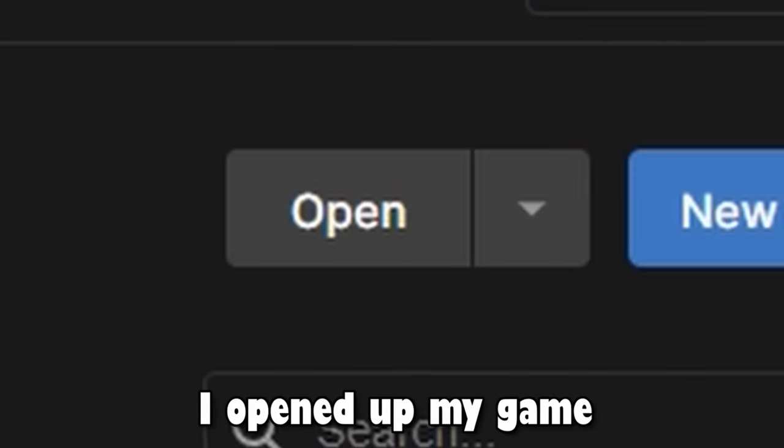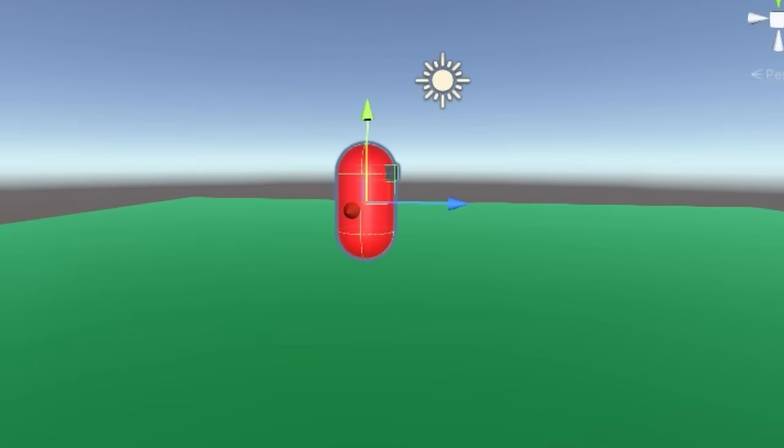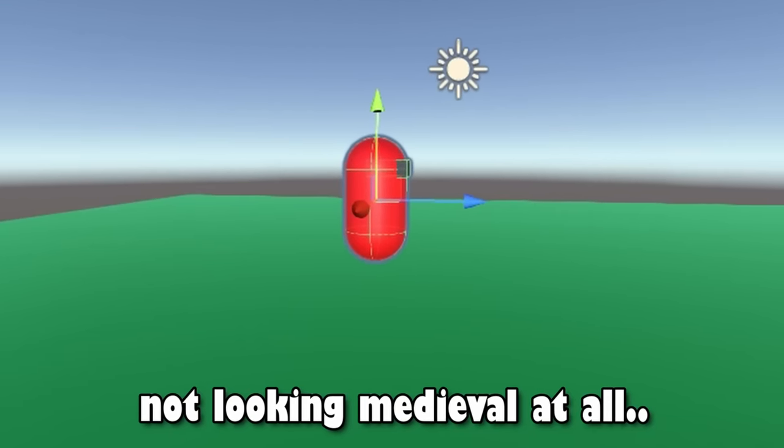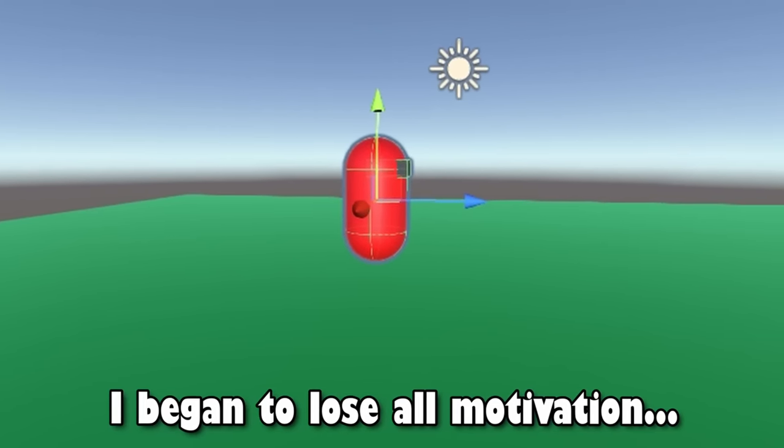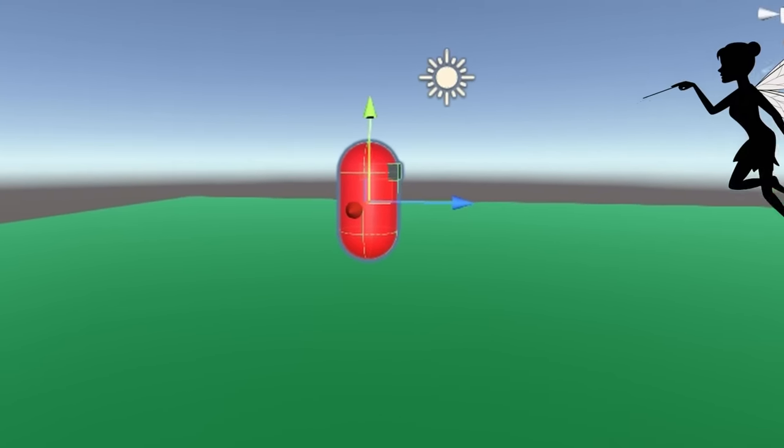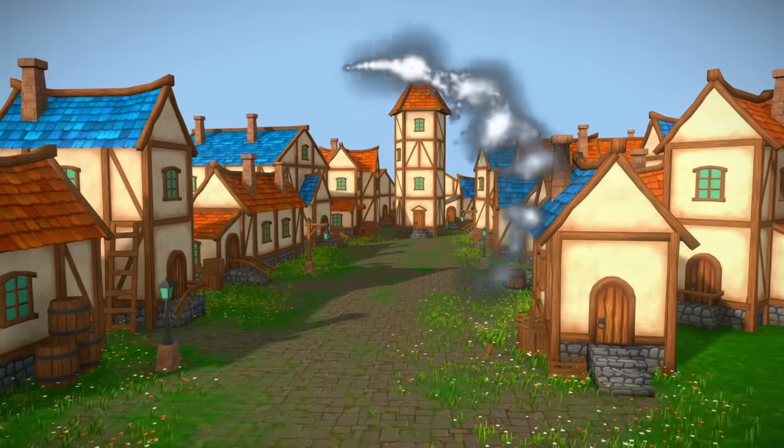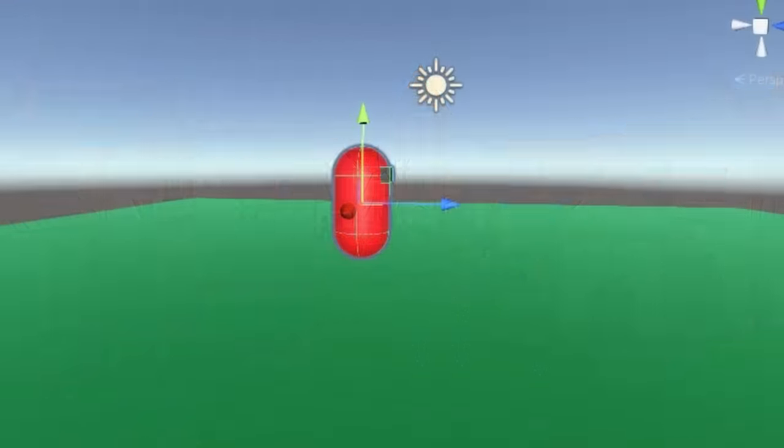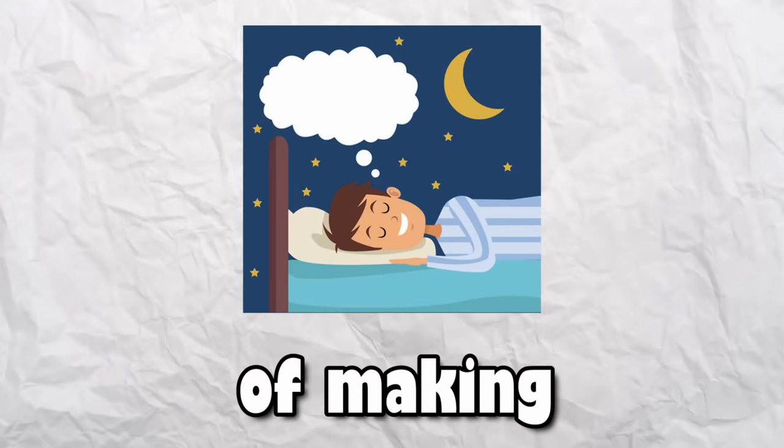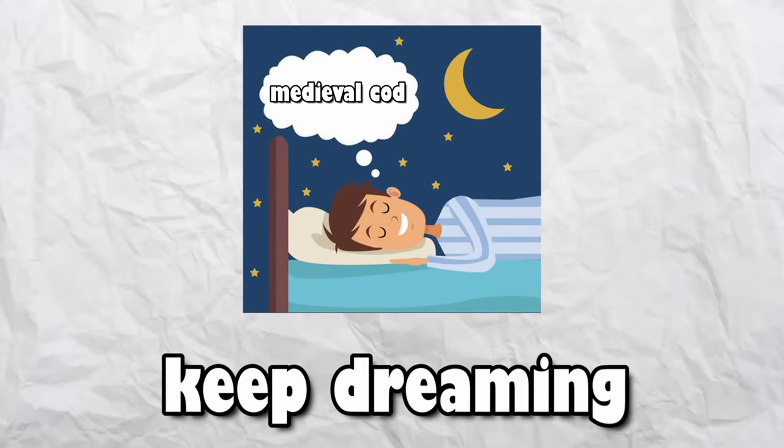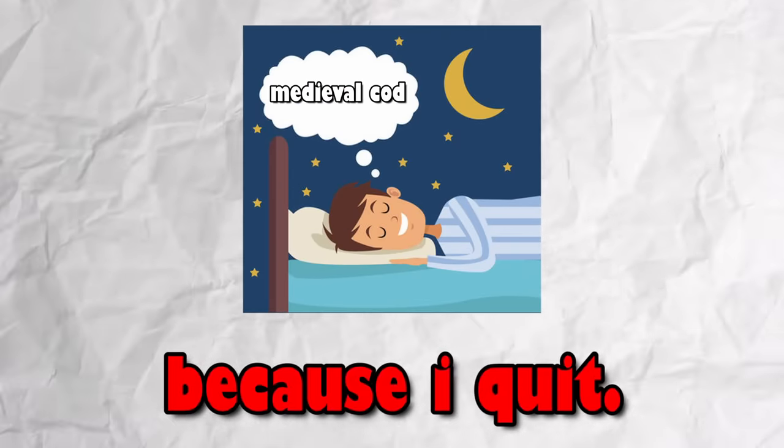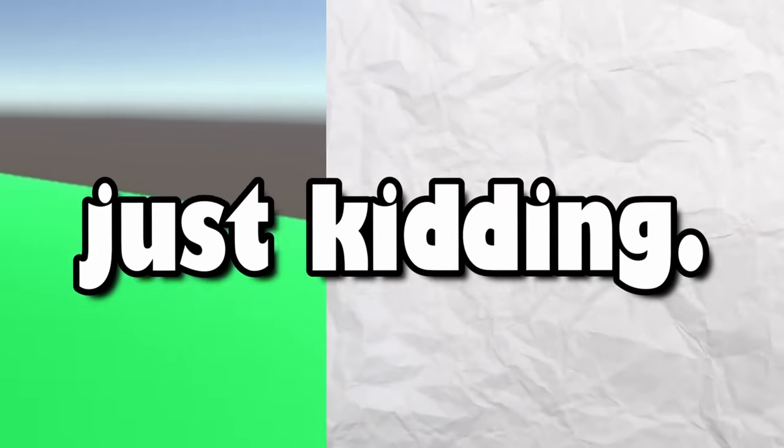After a good night of rest, I opened up my game to find out it was not looking medieval at all. I began to lose all motivation. I thought the medieval fairy would make my game overnight. I once dreamt of making medieval Call of Duty, and now I'll have to keep dreaming because I quit. Just kidding.